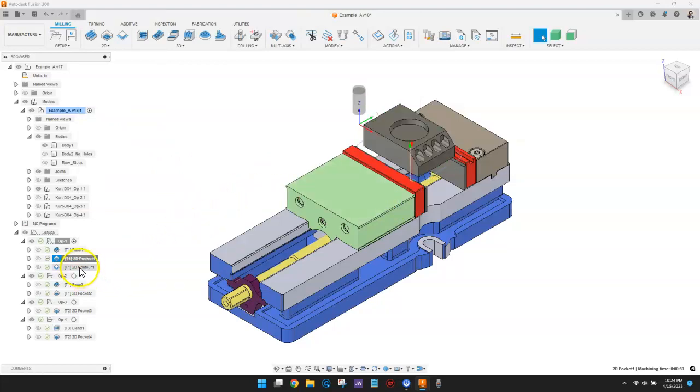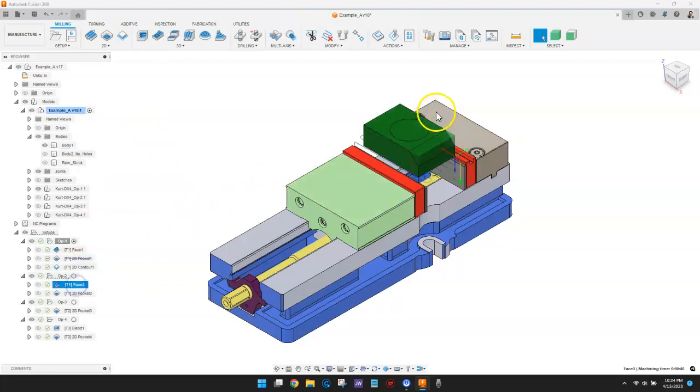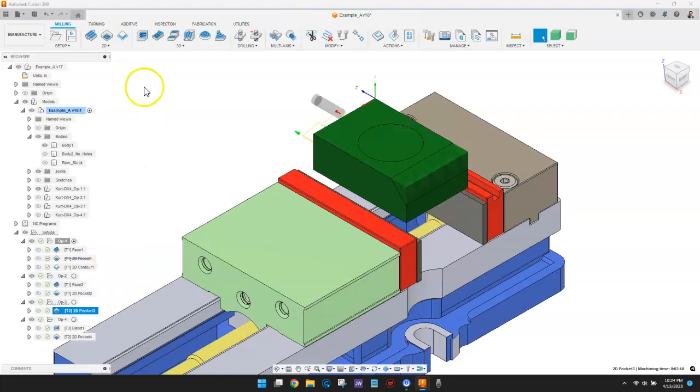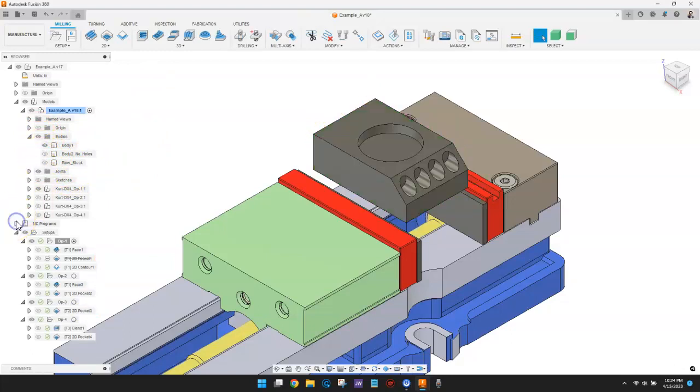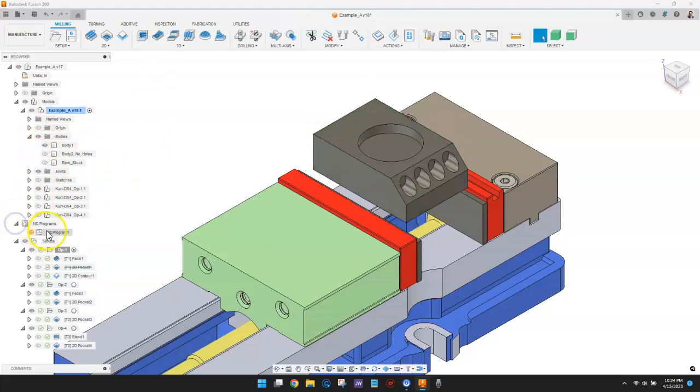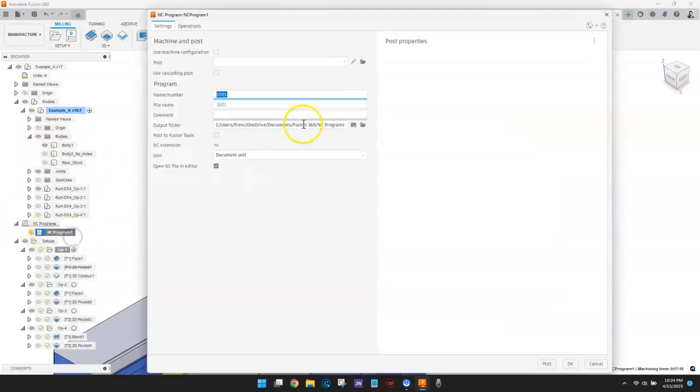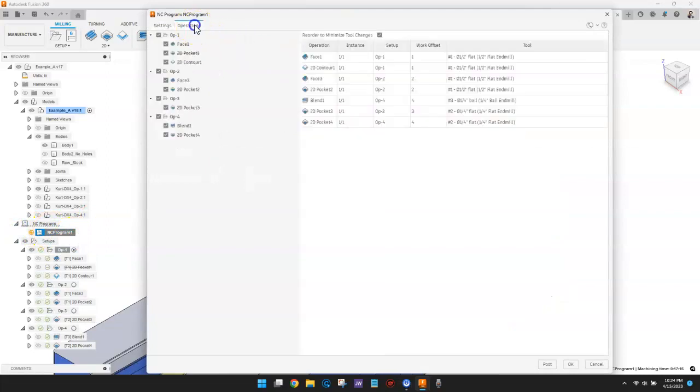Furthermore, if you have all four vices set up on your machine at the same time, you can use the NC program to reorder the operations to minimize tool changes. In this example, we can eliminate one tool change.